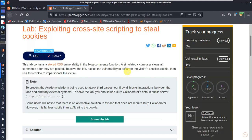The platform blocks interaction between the labs and arbitrary external systems to prevent being used to attack third parties. To solve the lab, you should use Burp Collaborator's default public server. Some users notice an alternative solution that does not require Burp Collaborator, however it is far less suitable than exploiting the cookie via Burp Collaborator.